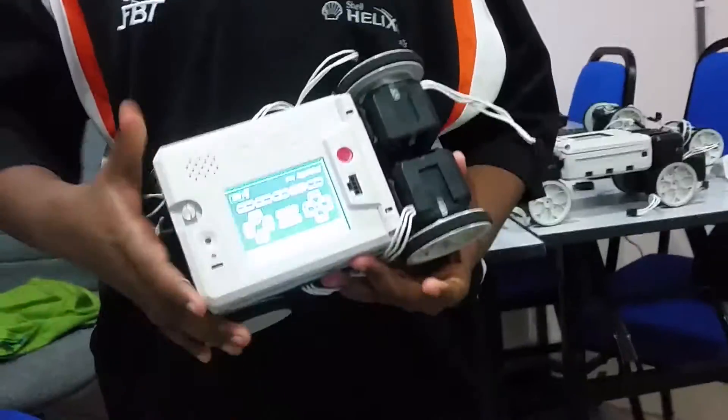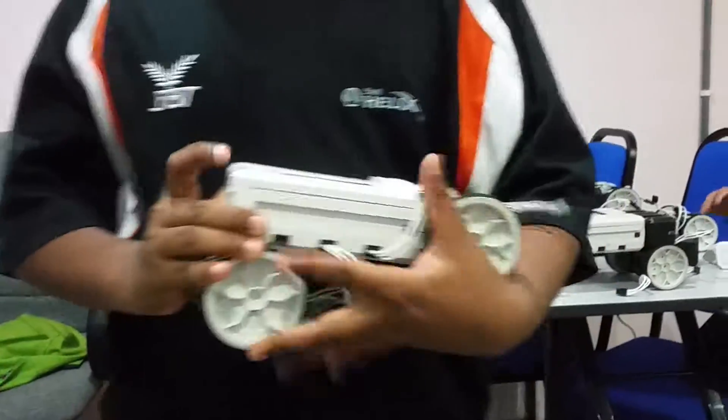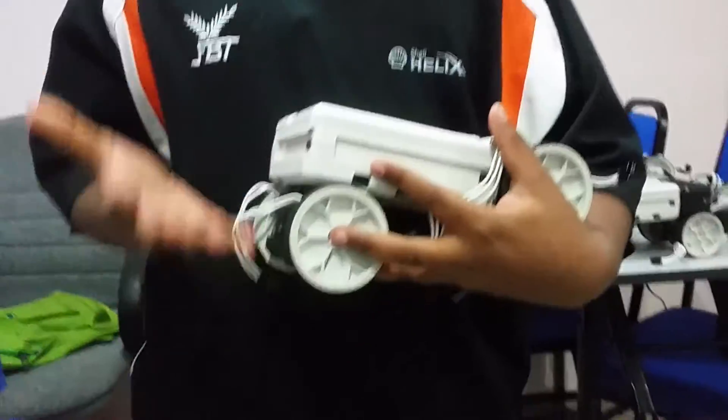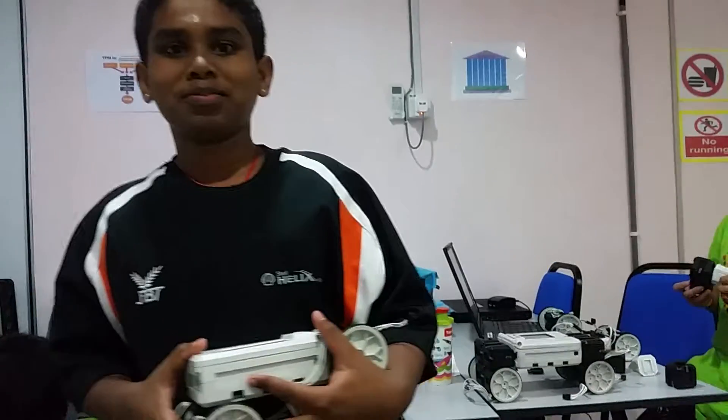This is how to animate our robot. This is very simple to how to animate the robot. Thank you, bye, see you in the next episode.